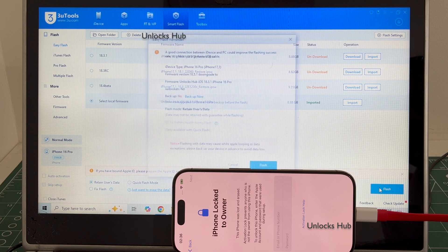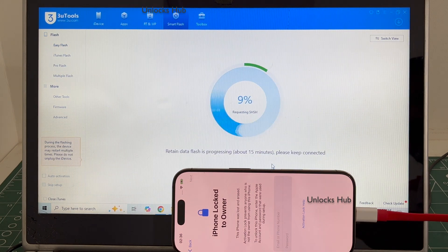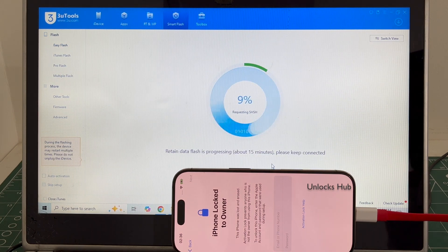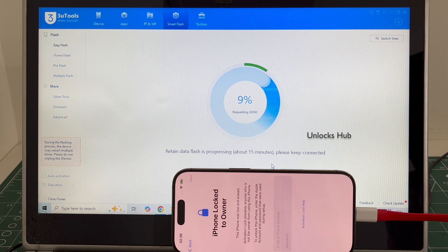Now click on the flash option and click on flash — the installation begins. If you have any doubts or questions you can ask in the comment section.